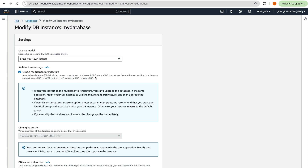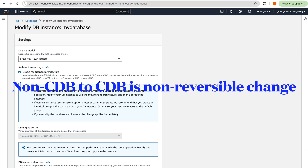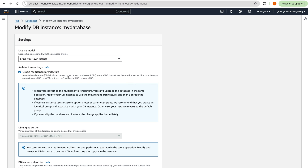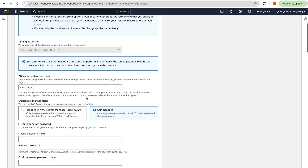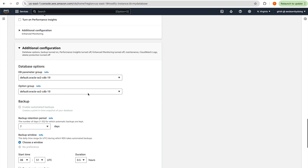You can convert a non-CDB to a CDB, but you cannot convert a CDB back to a non-CDB — this change is non-reversible. Also, when converting to multi-tenant architecture, you cannot upgrade the database version in the same operation. The DB version field is grayed out, so you can't change it simultaneously.